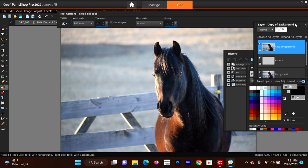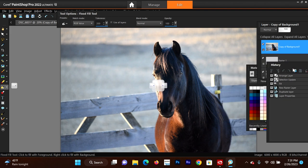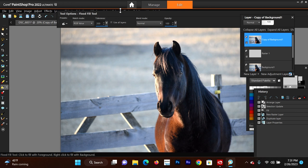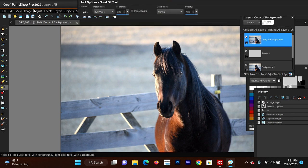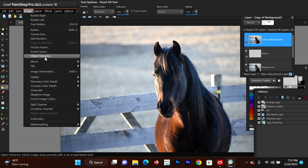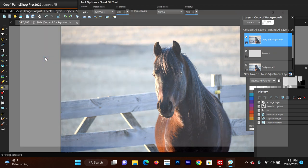Here is an option that I hardly ever use anymore. I think in the beginning with one of the older PaintShop Pro editions I used it more often, but it may be simpler for some people, so that's why I'm going to show it. So here's option number one. We're going to go to Image, Object Extractor, and then it's going to bring up a new screen.